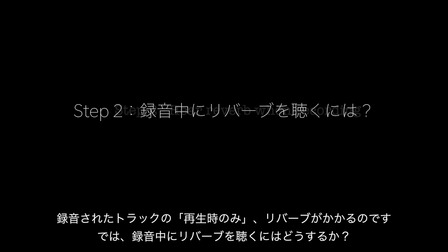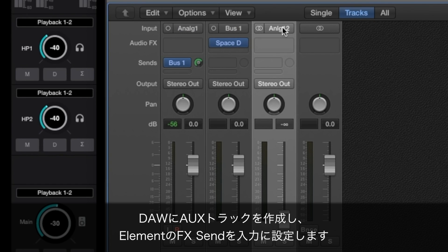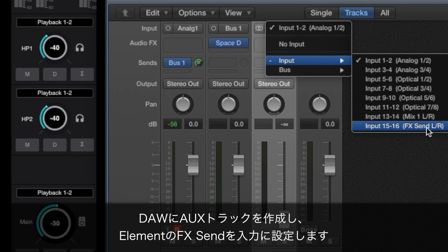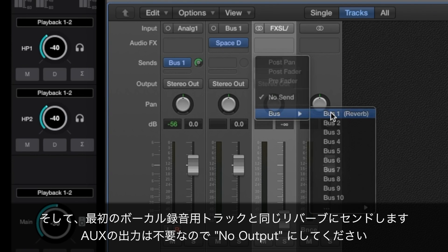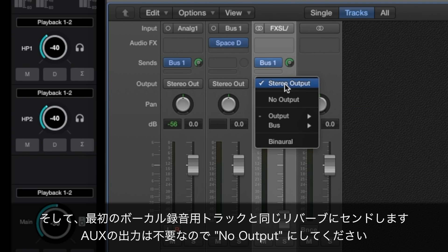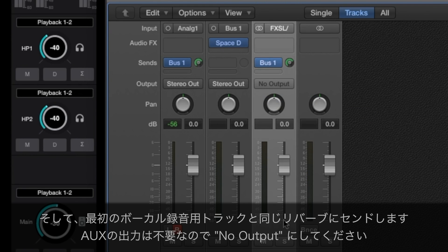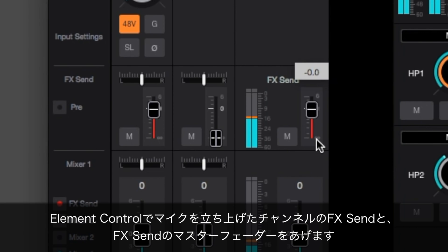But how do you hear reverb when you're recording? First, create an aux input in your DAW to accept the Element FXSend input. Then set up the same reverb send used for the initial track. The output from this aux isn't needed, so set it to no output. In Element Control, raise the FXSend fader on your vocal input channel, plus the FXSend master.